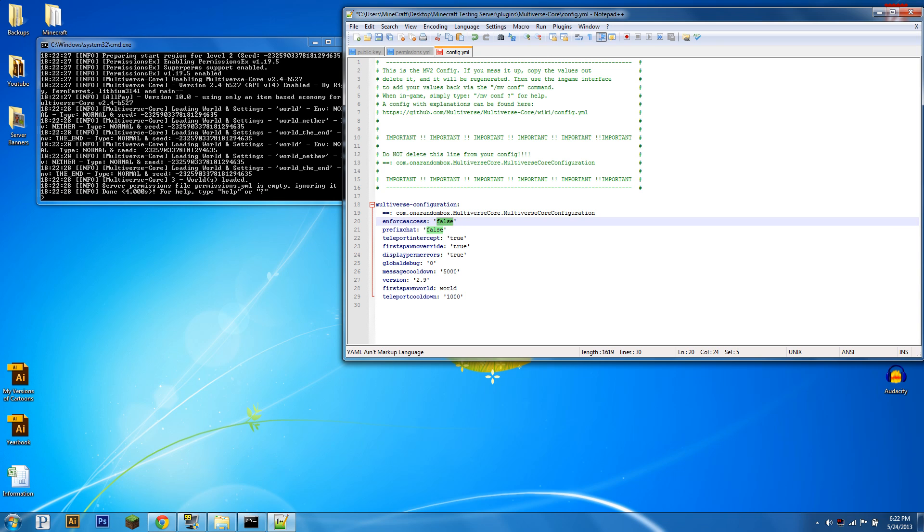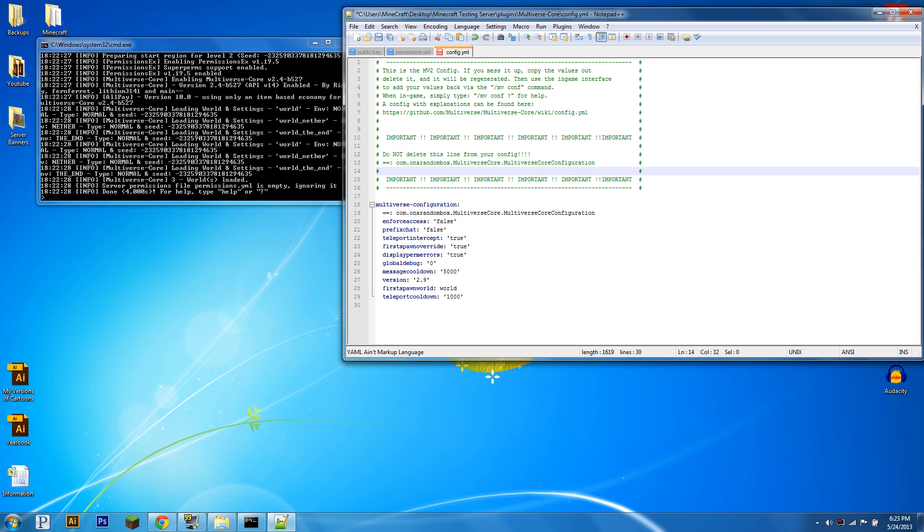Enforce access means that you control who goes to what worlds. If it's set to false, anyone can go to any world. If it's set to true, you need to give them the permission multiverse.access.worldname. So for now we're going to keep it on false and that's pretty much it for that.